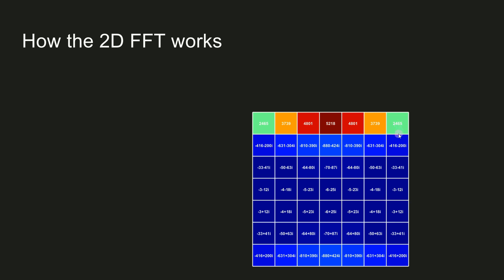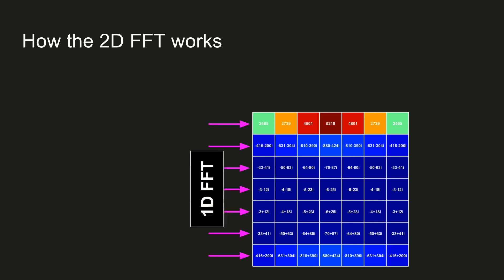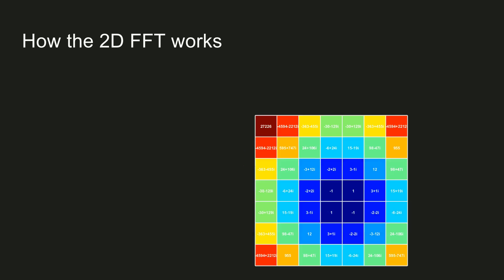And all of these values are Fourier coefficients for the Fourier transform from each column. The next step is to perform a 1D FFT on the rows of this matrix. The result of this step is a two-dimensional matrix of Fourier coefficients. In this matrix, the low-frequency coefficients are around the edges and the corners, while the Nyquist is at the center of the matrix.